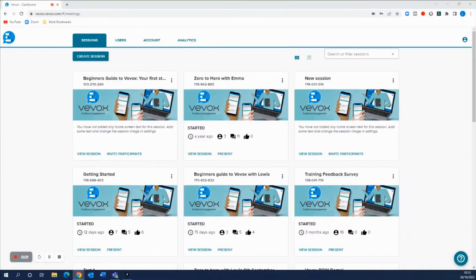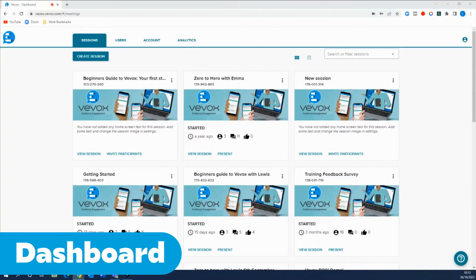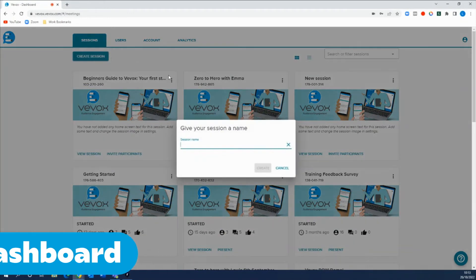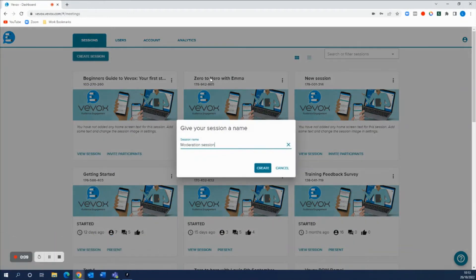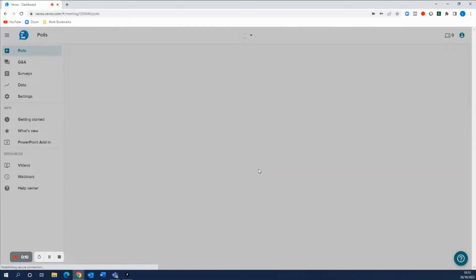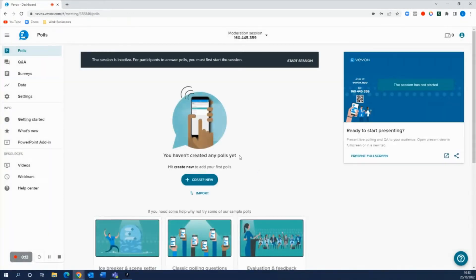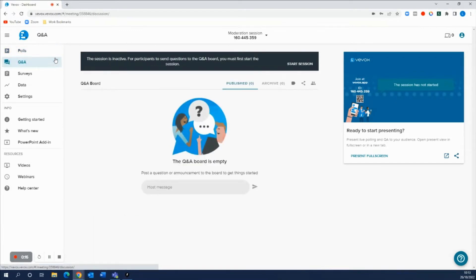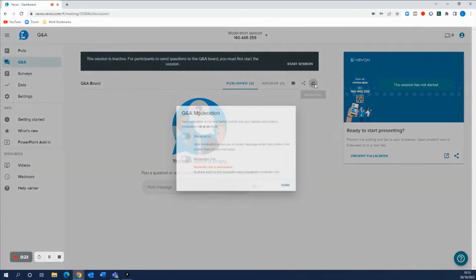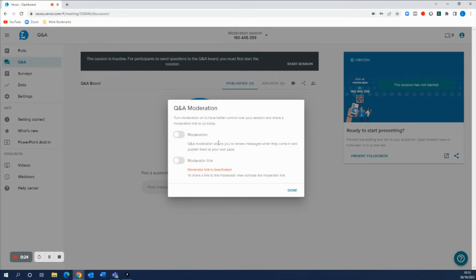First of all, go into your VVOX dashboard, create a new session and head over to the Q&A area. Now Q&A by default is off, so just make sure you press this little icon here and turn moderation view on.